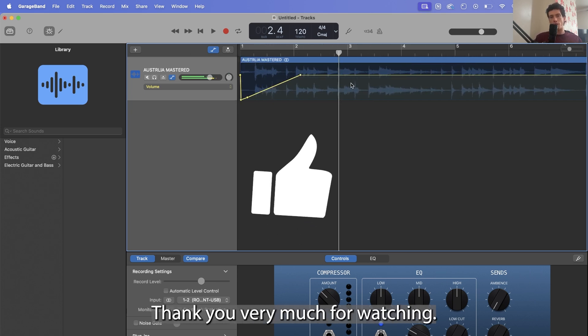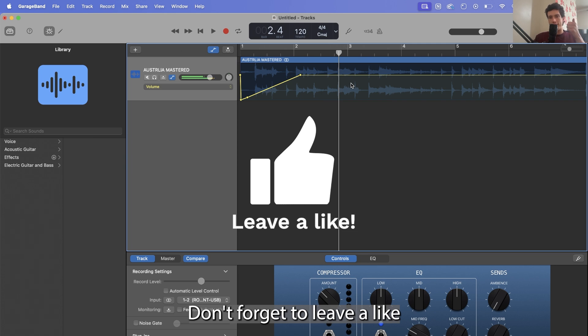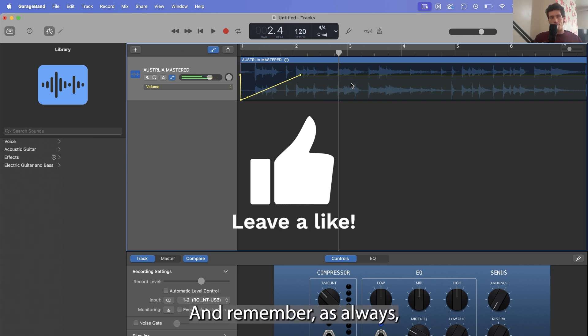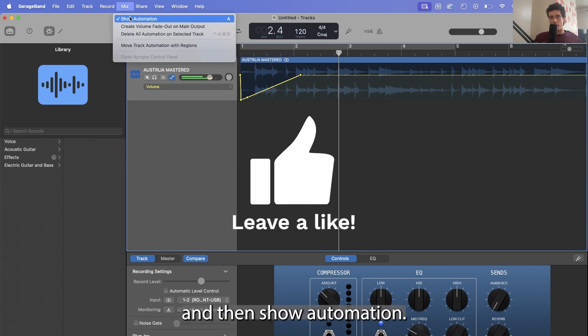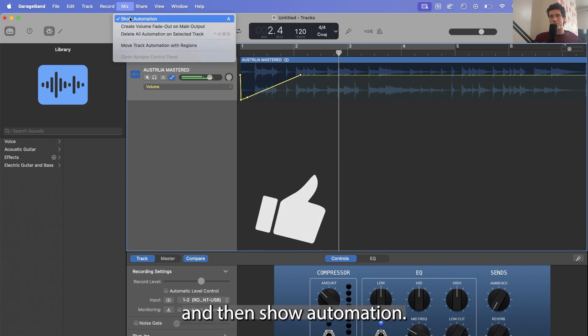Thank you very much for watching. Don't forget to leave a like and subscribe. And remember, as always, it was the mix at the top and then show automation.